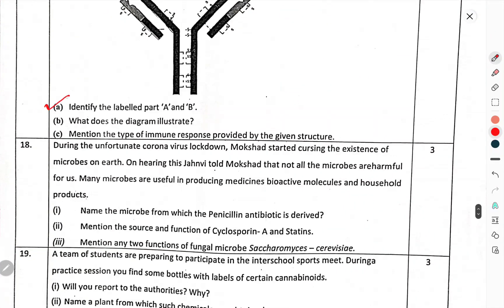Identify the labelled parts A and B. What does the diagram illustrate? Mention the type of immune response provided by the given structure.